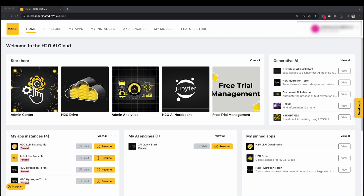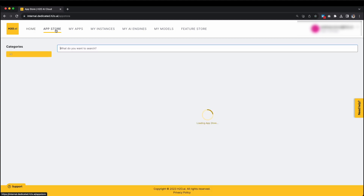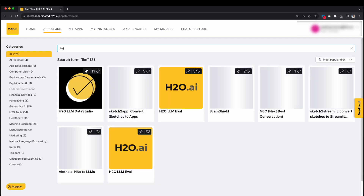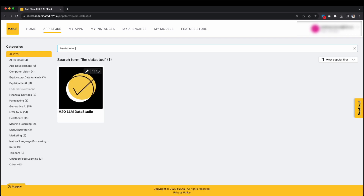Once you've successfully connected to the dedicated cloud instance, accessing LLM Data Studio becomes effortless through the App Store, given its integration within the H2O Cloud Platform. Simply type H2O LLM Data Studio in the search menu to find the application, then click on the tile with the same name to begin exploring the application.